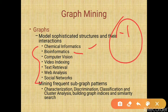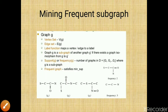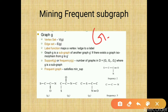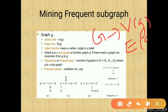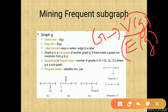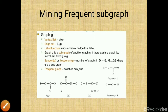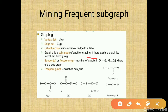For mining frequent subgraph patterns, a graph g is defined as consisting of a set of vertices V and a set of edges E, represented as V(g) and E(g), plus a label function that maps each vertex or edge to a label. We say graph g is a subgraph of another graph g' if there exists a graph isomorphism from g to g'. The support or frequency of g means the number of graphs in dataset D that contain g.